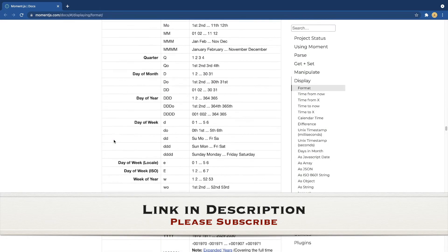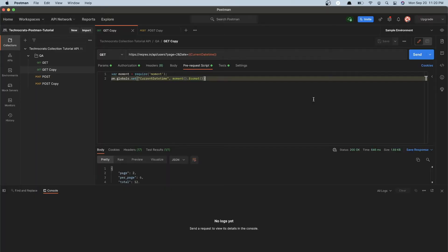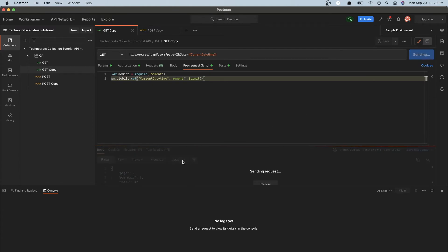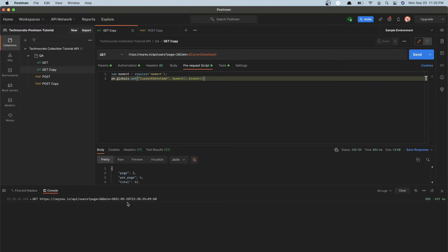Now we will see how to send a different time — either a future time or a past time — in your request. If there is a requirement to send a time 10 minutes in the past, 10 minutes in the future, or a difference by hours or days, you can easily do that with a script. Let's first send the original request to confirm the current timestamp.